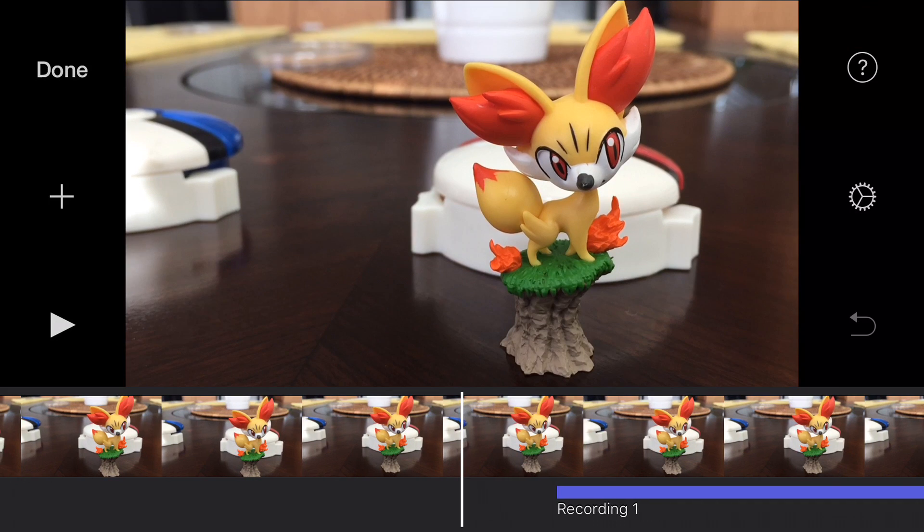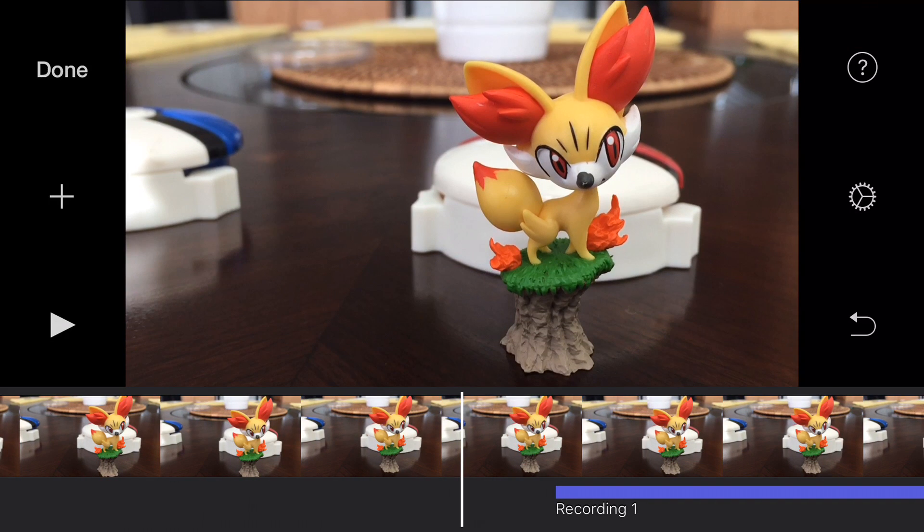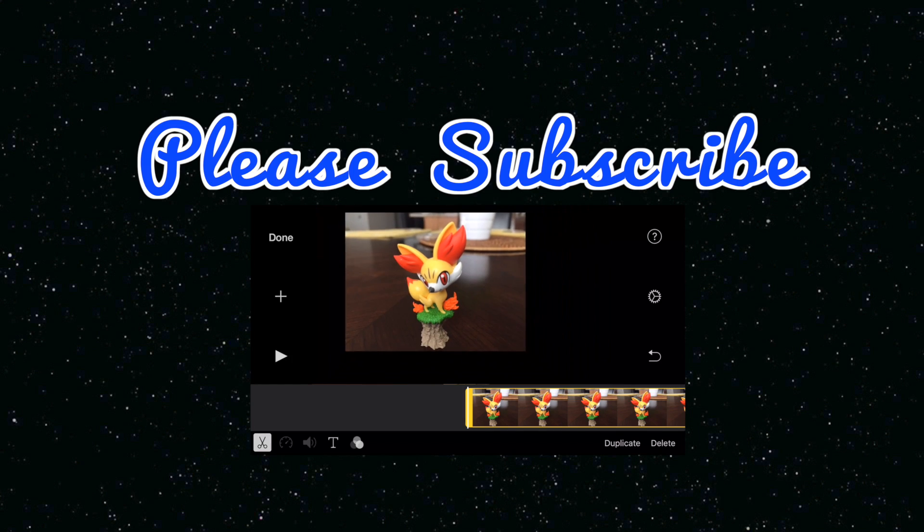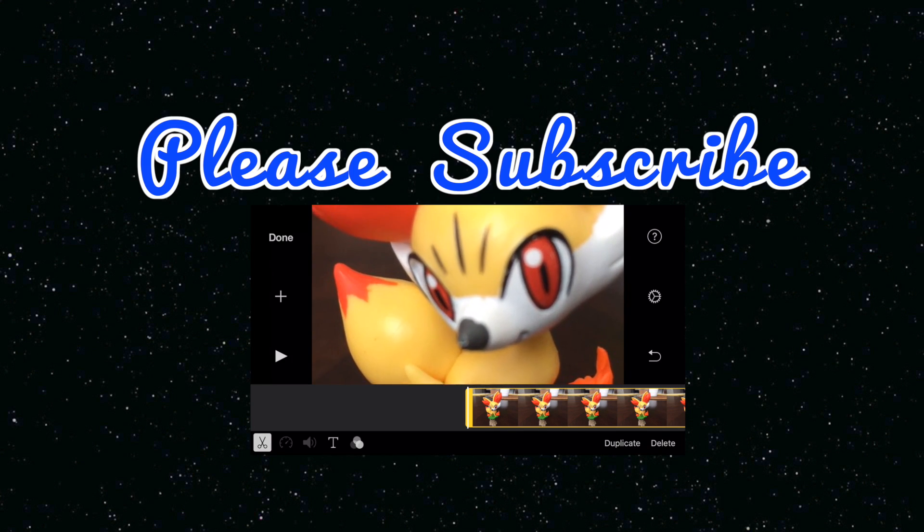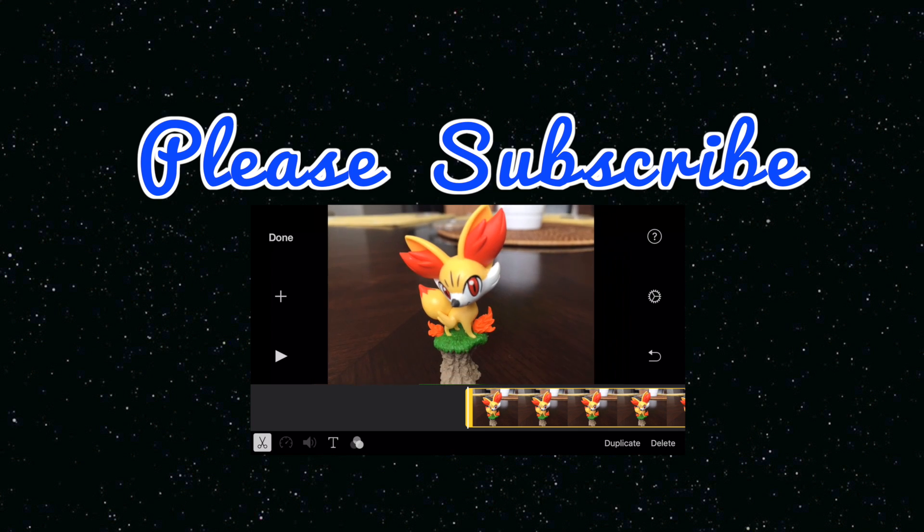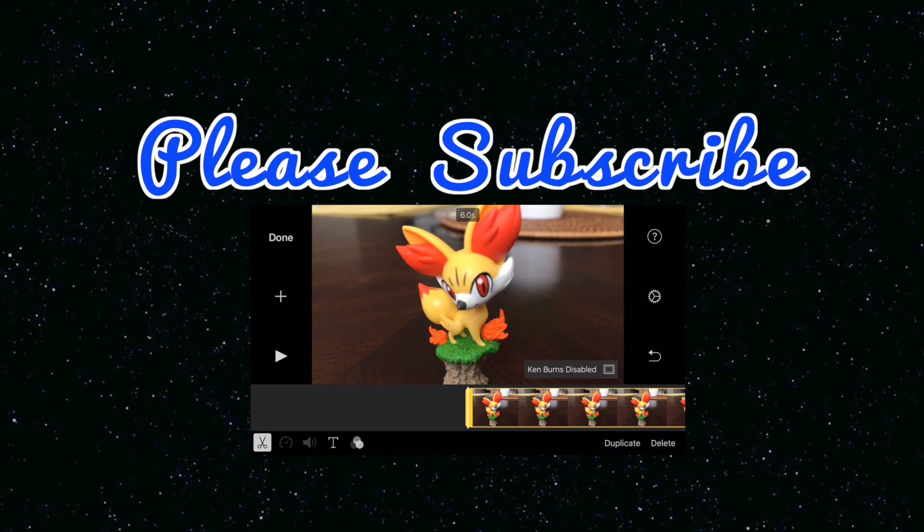And that's how you do voiceover. If you have any questions, hit them up in the comments down below. Thanks everybody for watching. We'll catch you in the next one. Peace and aloha.